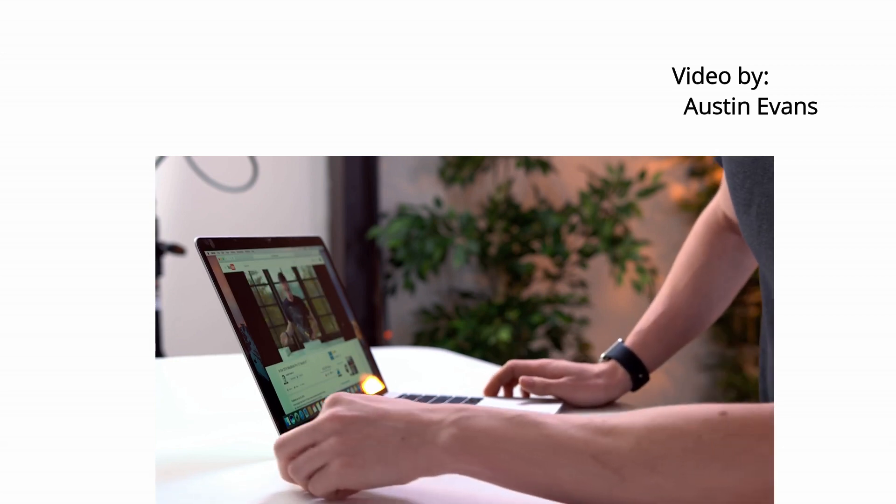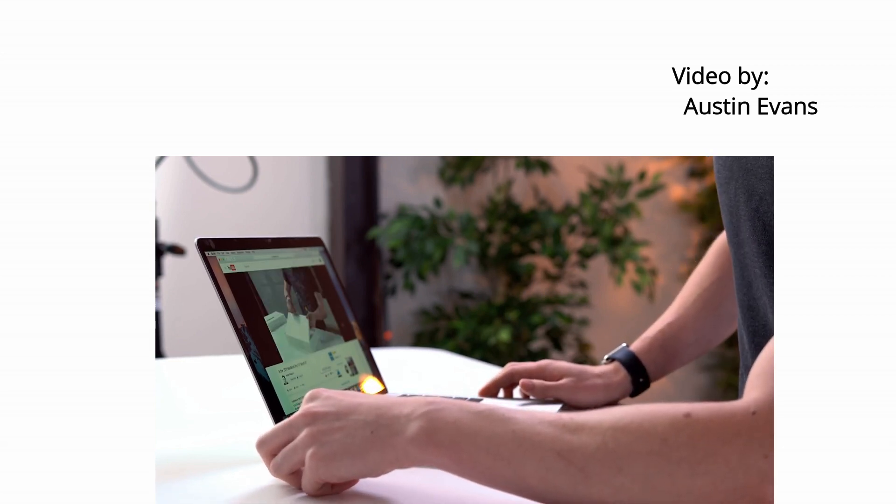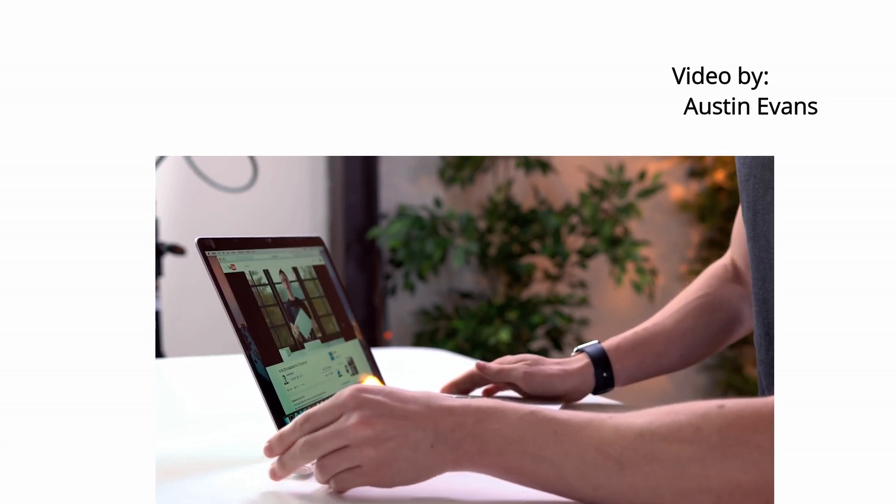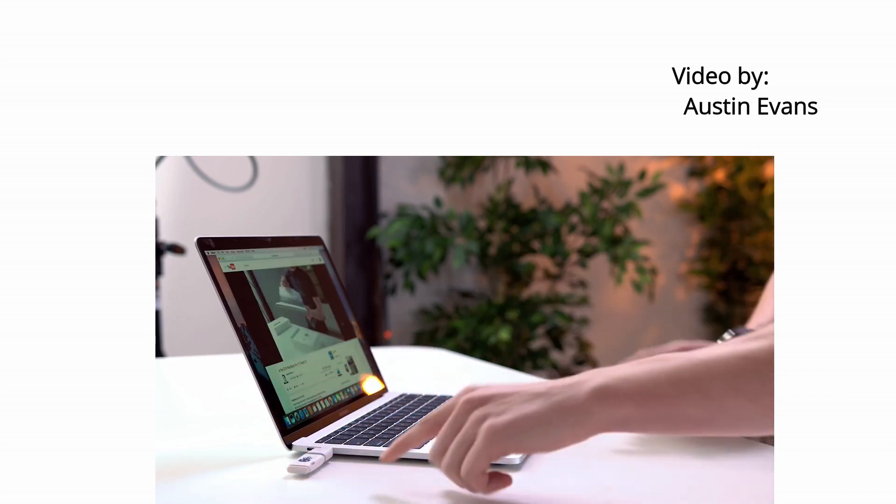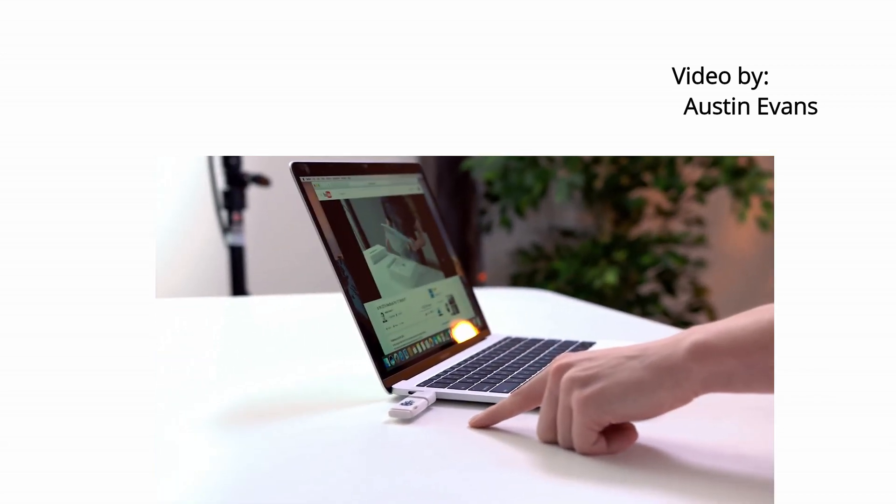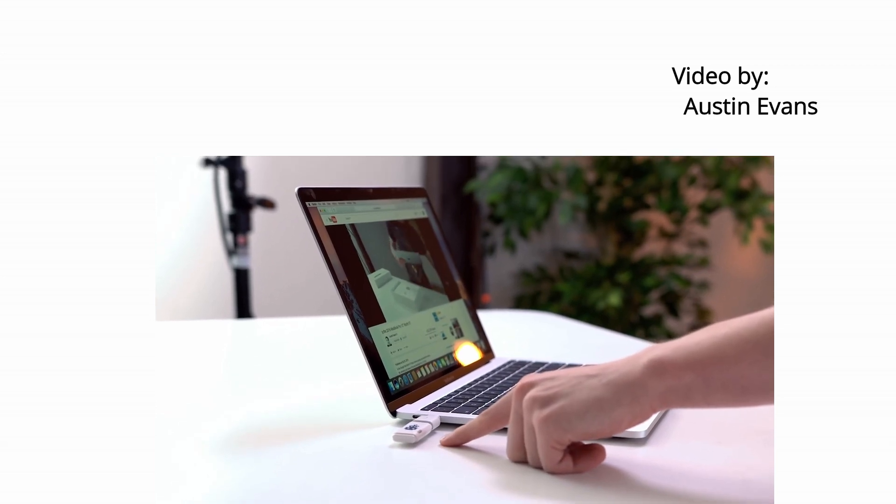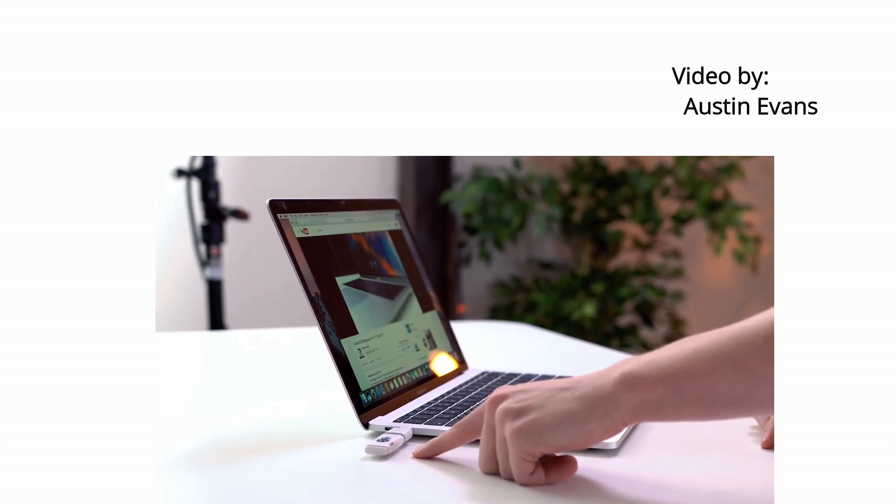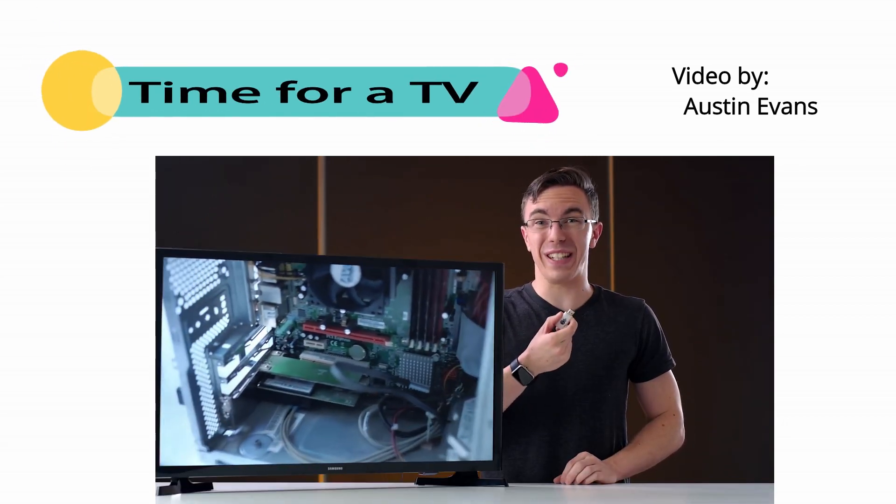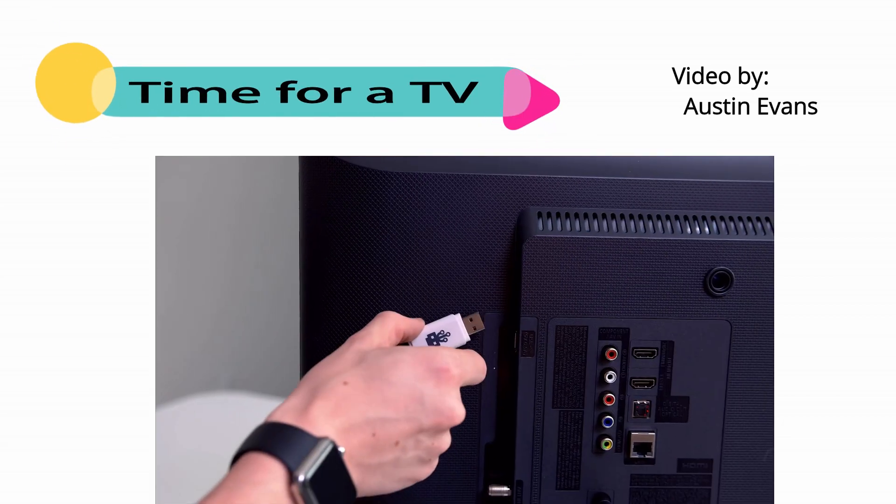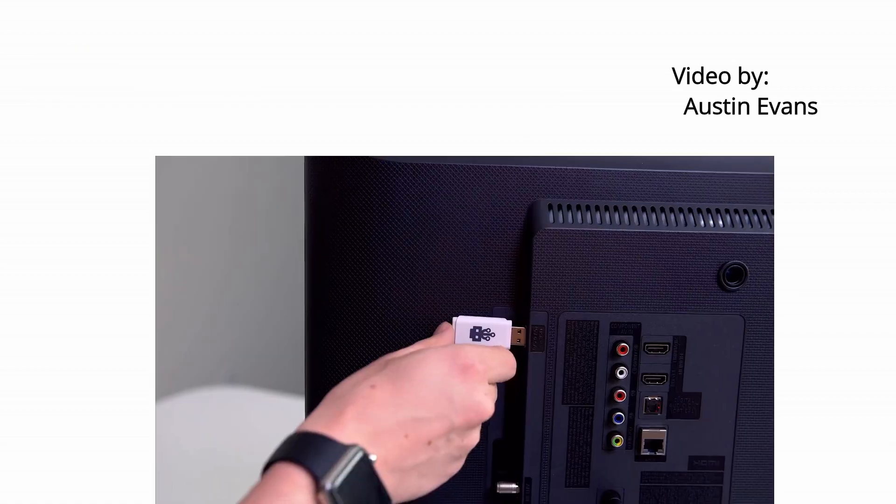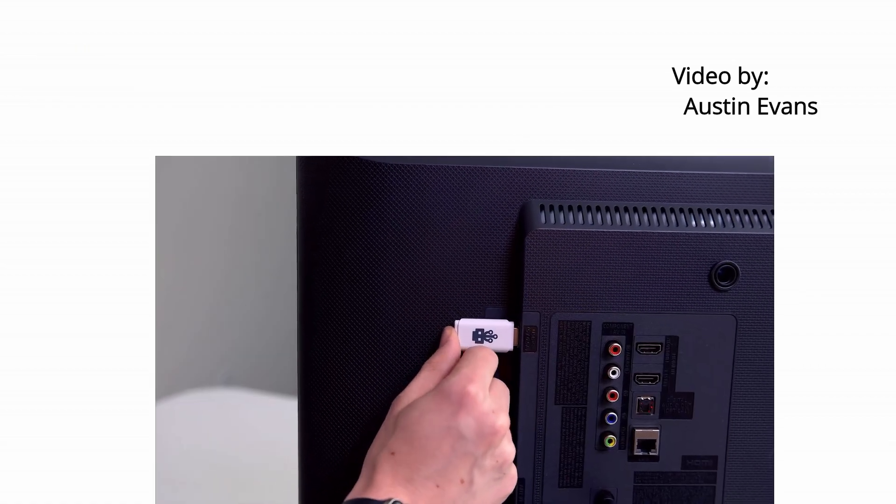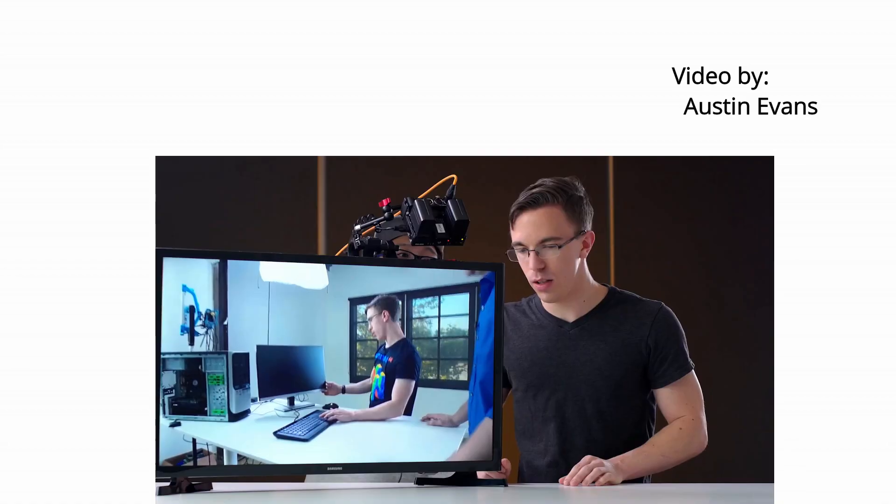In three, two, one. Oh, it clicked, it clicked. Oh, it's clicking.